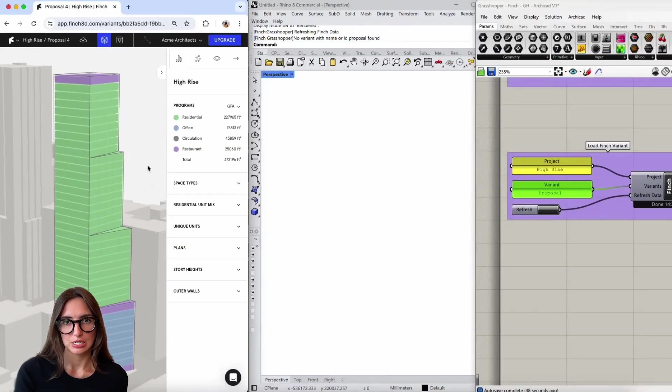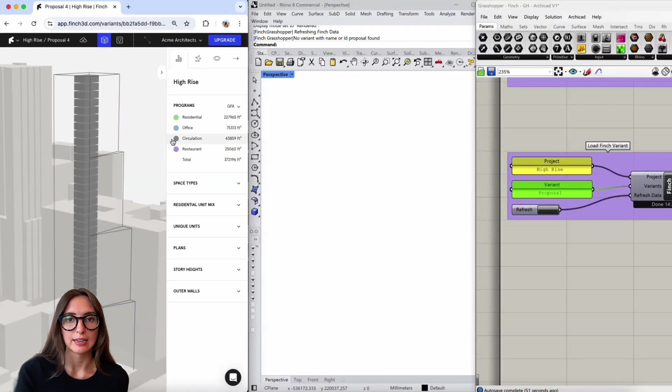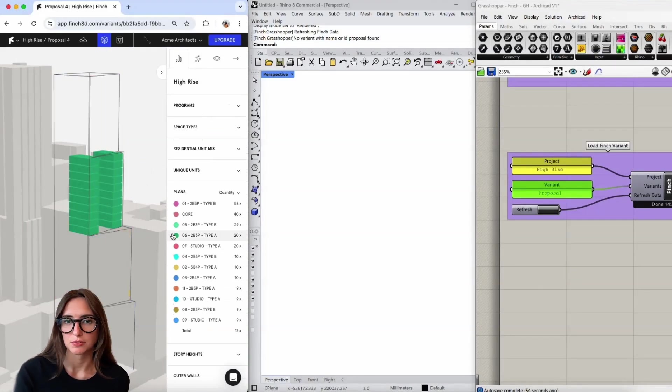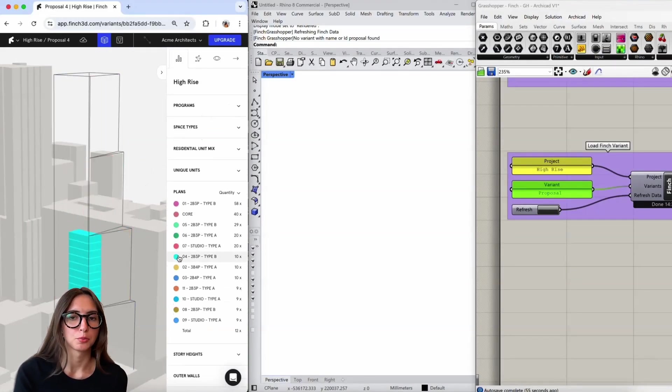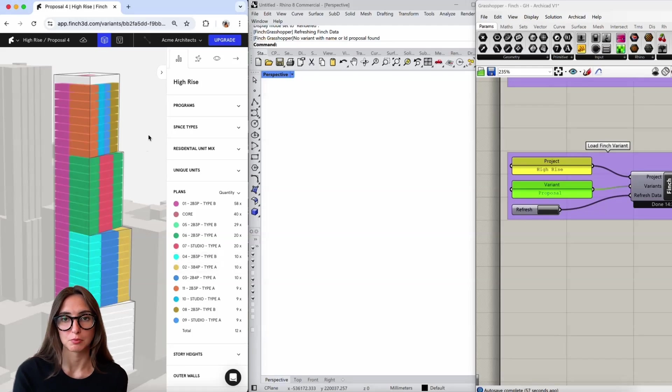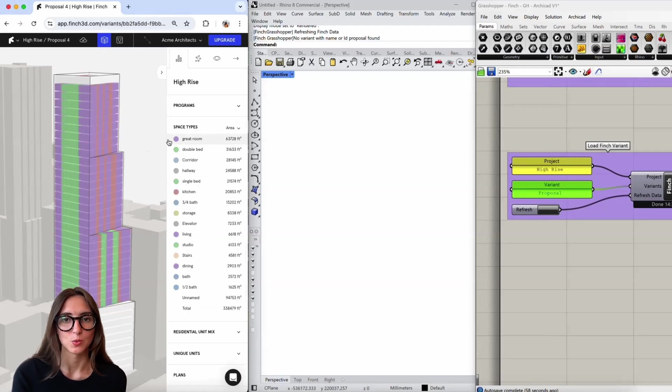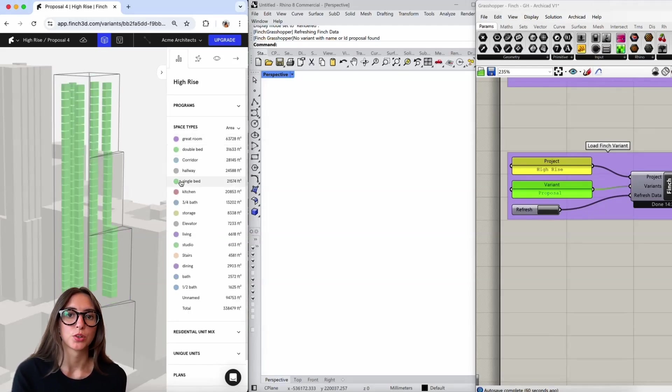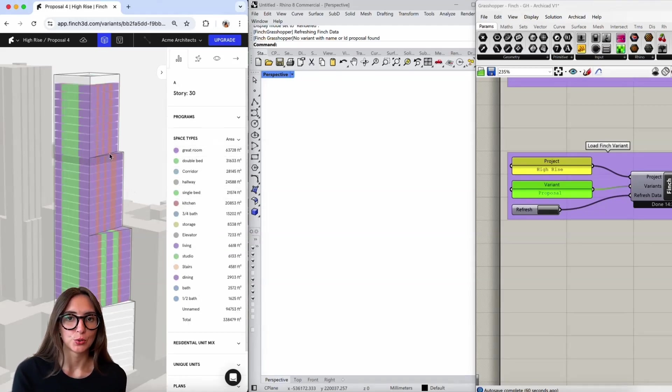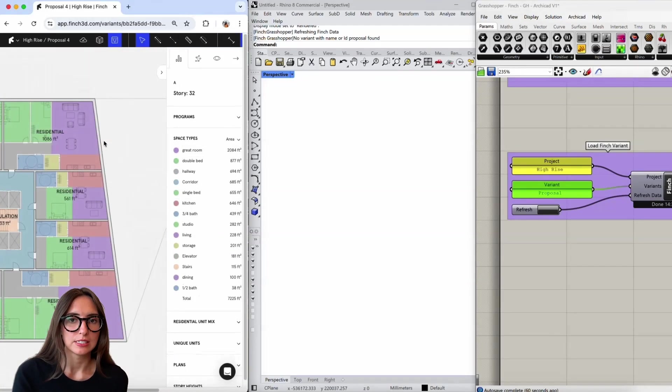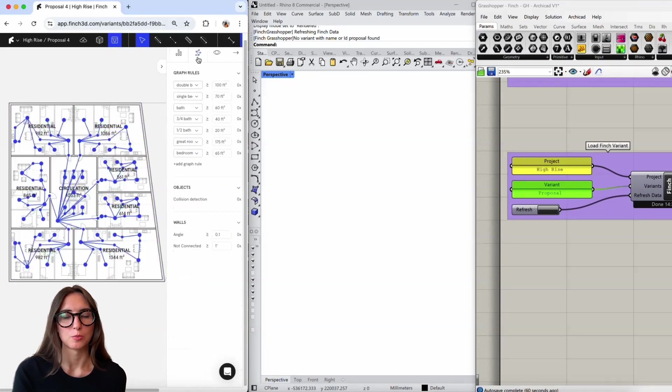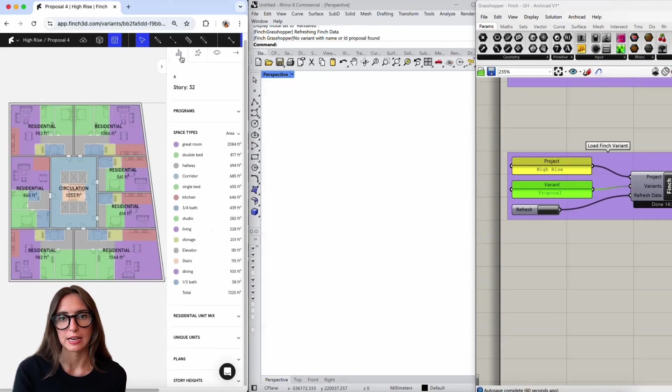All right, so here I have a Finch project that I want to bring out into ArchiCAD. I can see inside of Finch that I have a lot of different data here for the program, the different plan names, as well as the spaces. I've actually worked through this project to quite a high level of detail and generated apartments in it, so I want to bring all of this out into ArchiCAD.